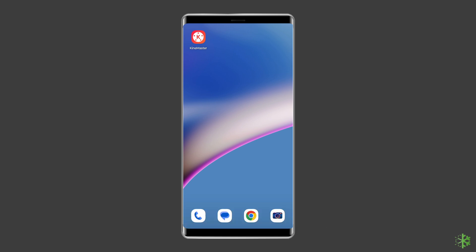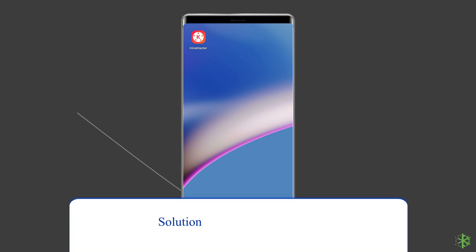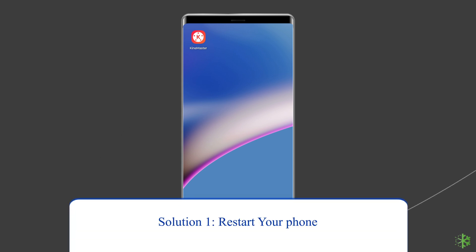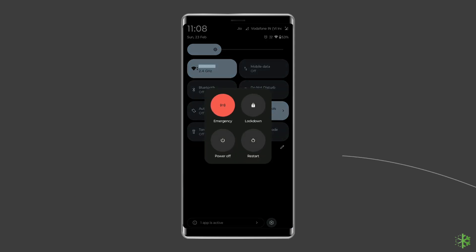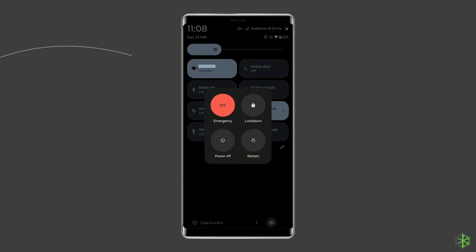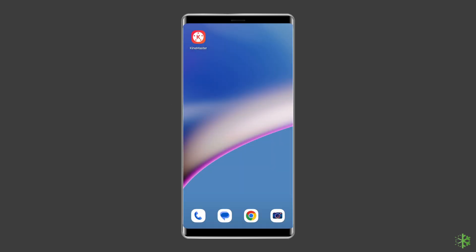Solution 1: Restart your phone. To restart your device, press and hold the power button until a menu appears. Select Restart and wait for the device to restart.